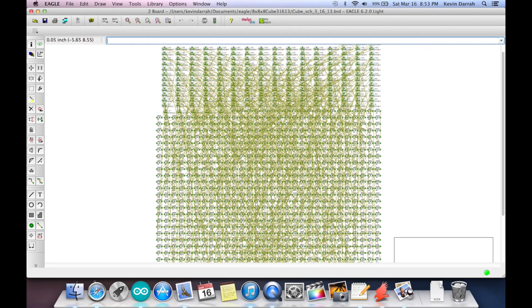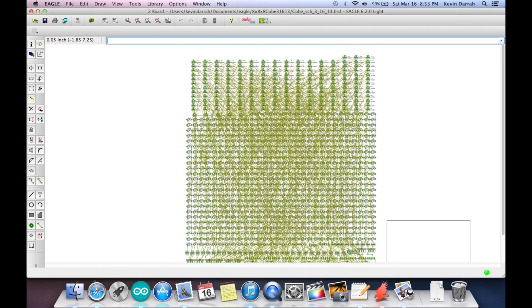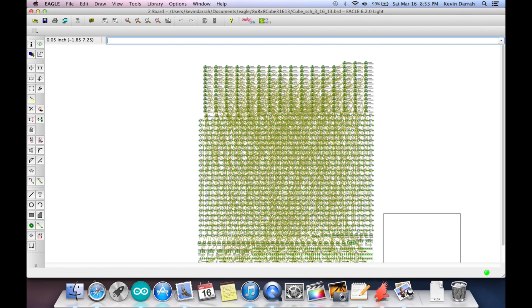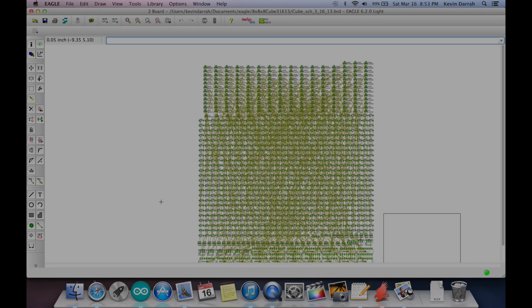I'll have a link to this whole project file, and if you guys ever actually do lay this out, let me know. And if you make millions of dollars off this and you sell it or something, give me a couple bucks. Thanks for watching.